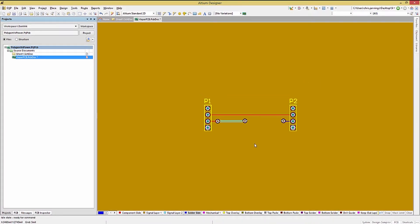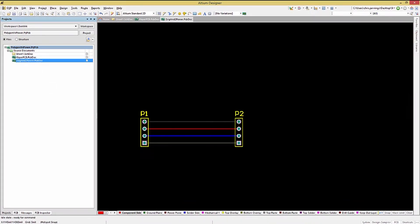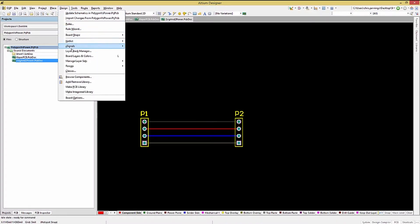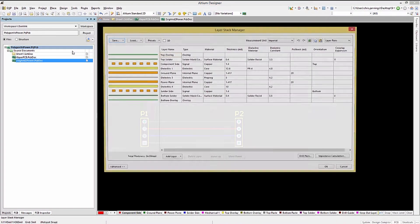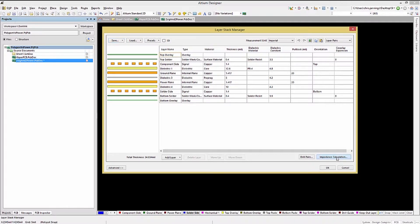In the case of a defined power plane, this is not an option. Power planes do allow for the tool to calculate trace impedance using the impedance calculator as shown.